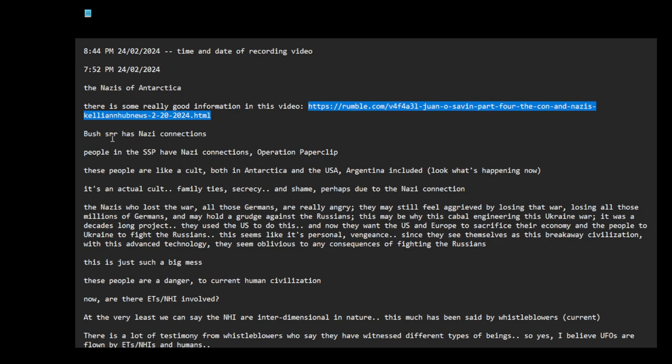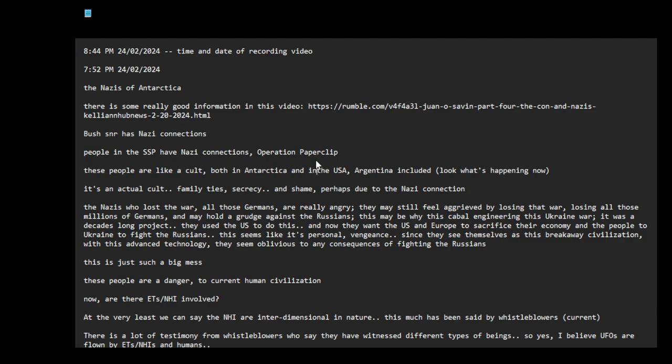There's some really good information in this video. Bush Senior has Nazi connections. People in the secret space program have Nazi connections, Operation Paperclip. These people are like a cult, both in Antarctica and in the USA. Argentina included. Look what's happening now in Argentinian politics.